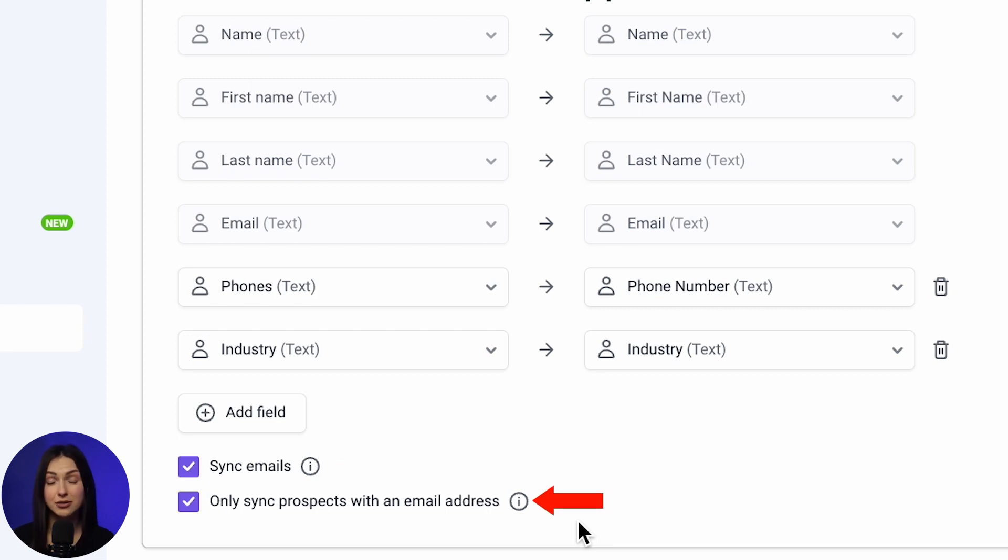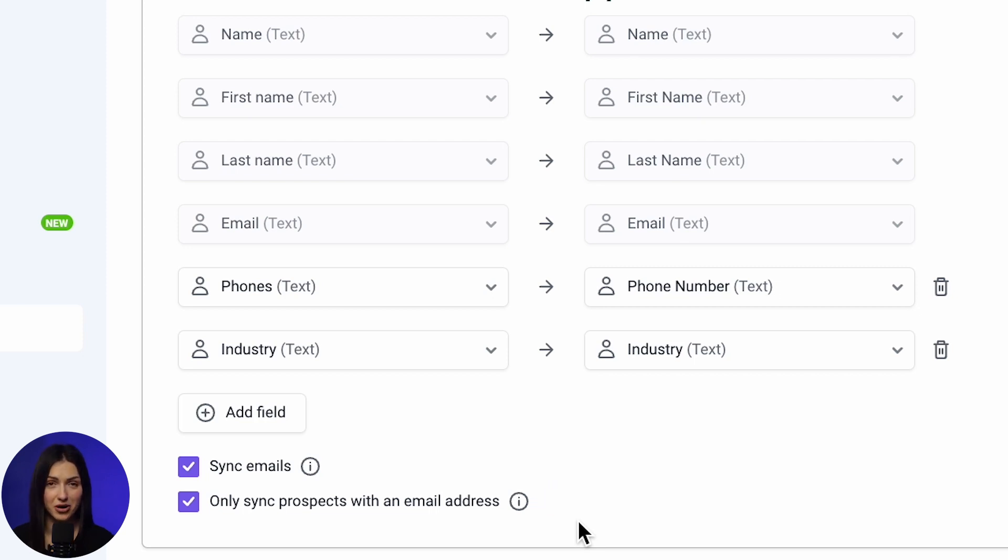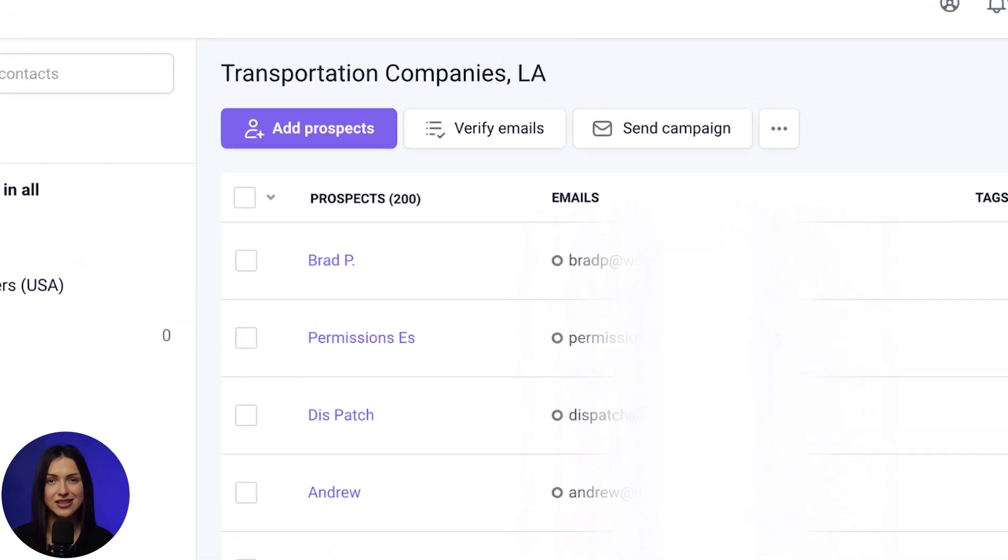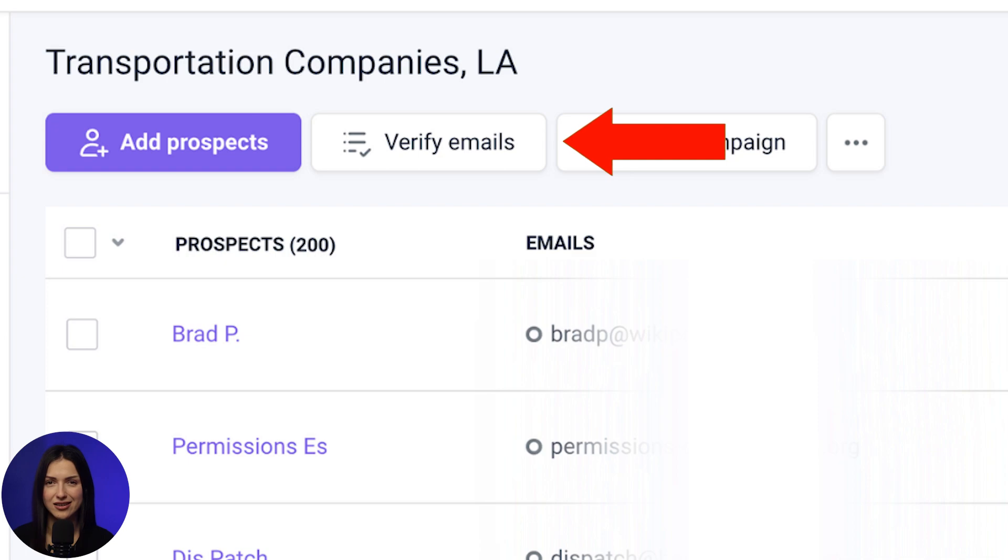Only sync prospects with email addresses. By default, only prospects with an email address in their profile will be transferred. This option allows you to avoid duplicates. Remember, when Pipedrive contacts enter Snowview lists, their email status is unverified. Verify your list to ensure the email addresses are active and valid.